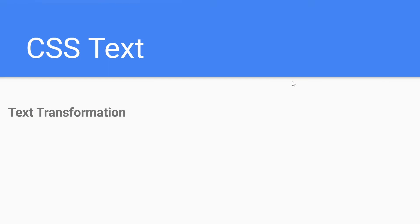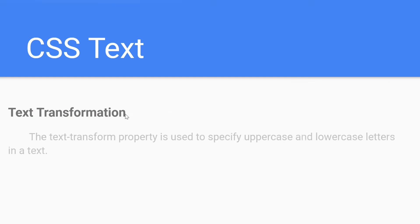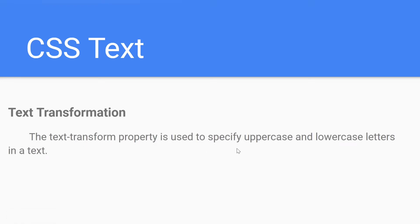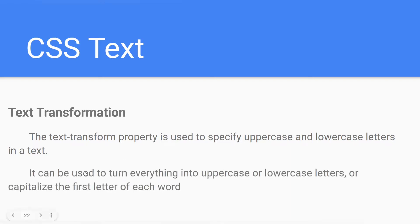Hello friends, welcome to CodeCrush Coding. In this video we are going to learn about the text-transform property in CSS. The text-transform property is used to specify uppercase and lowercase letters in a text. So in your HTML page or in the browser when you run the code, if you want to have the content in different cases like uppercase or lowercase, you can make use of the text-transform property.